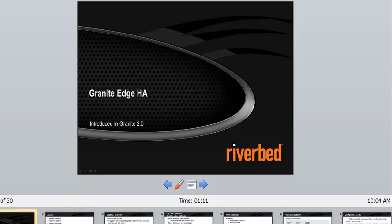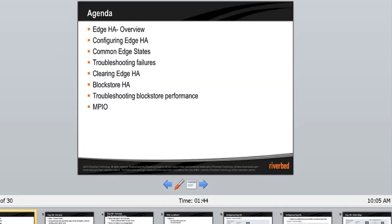Let me jump onto this. Granite HHA is introduced in 2.0, and most people already know how to create an HHA, so I'm not going to spend a lot of time there. I'm going to cover the HHA overview, configuring the HHA in a summary way, common HHA states, troubleshooting failures, clearing the HHA, block store HHA and troubleshooting. I'll also cover some important information about MPIO.